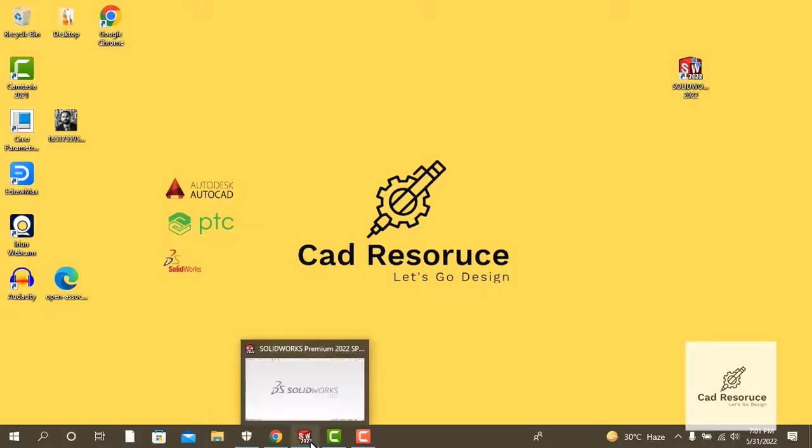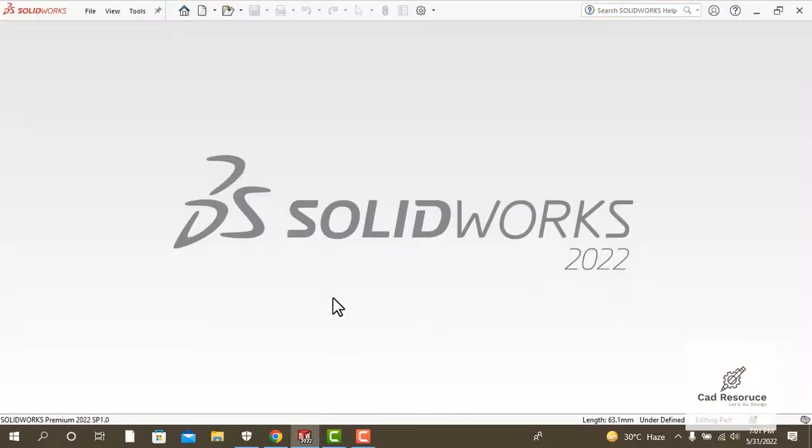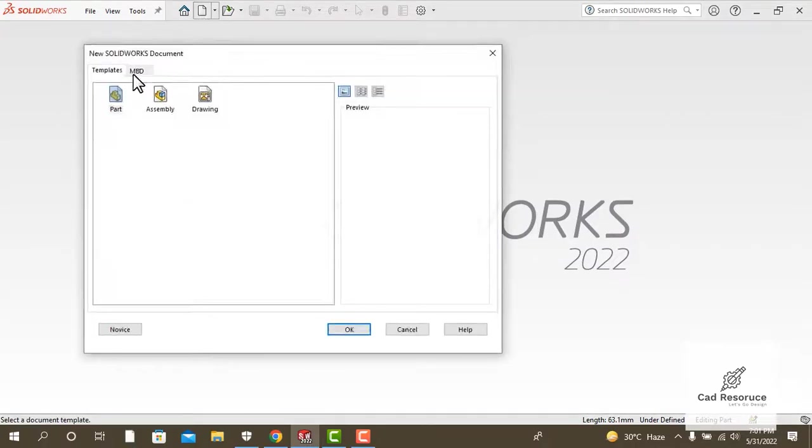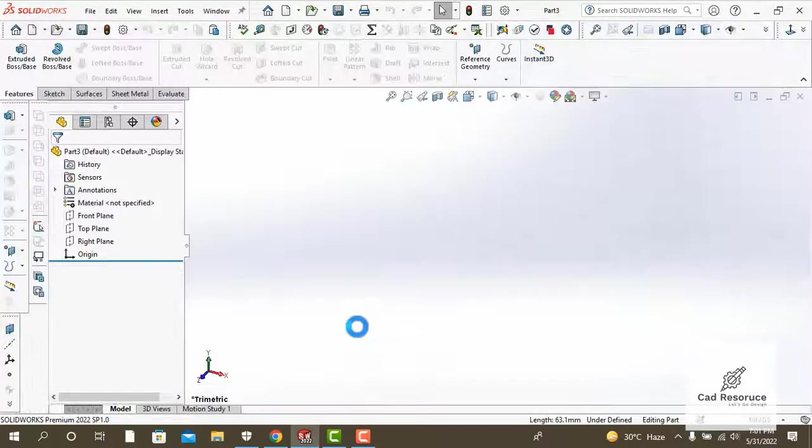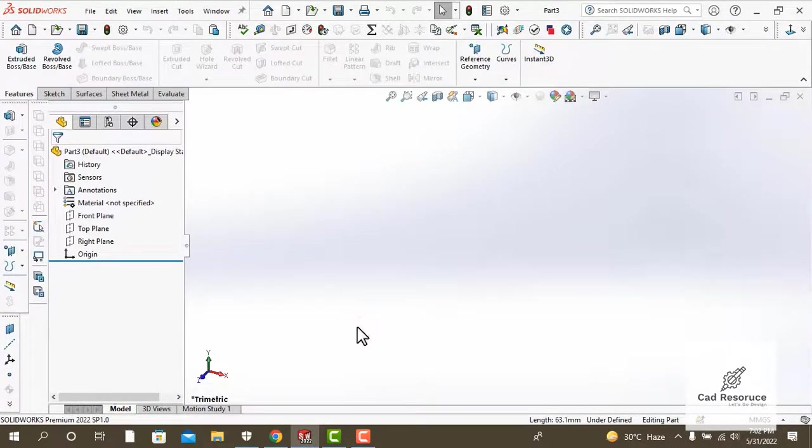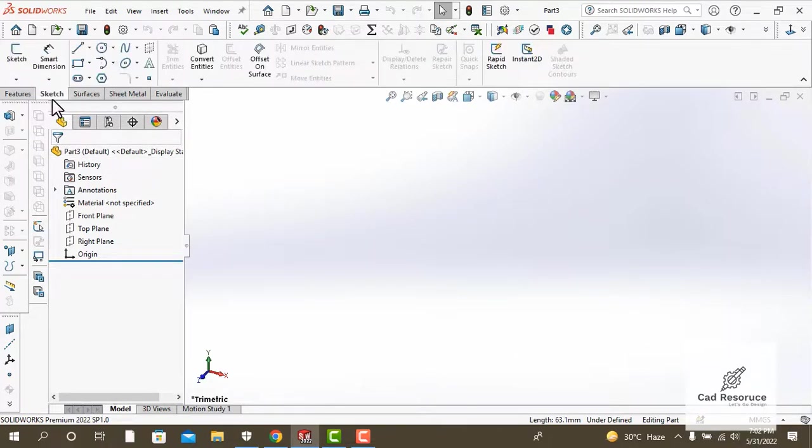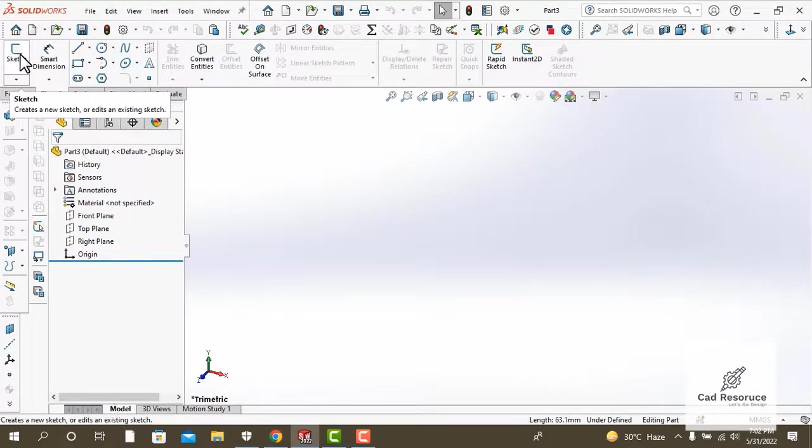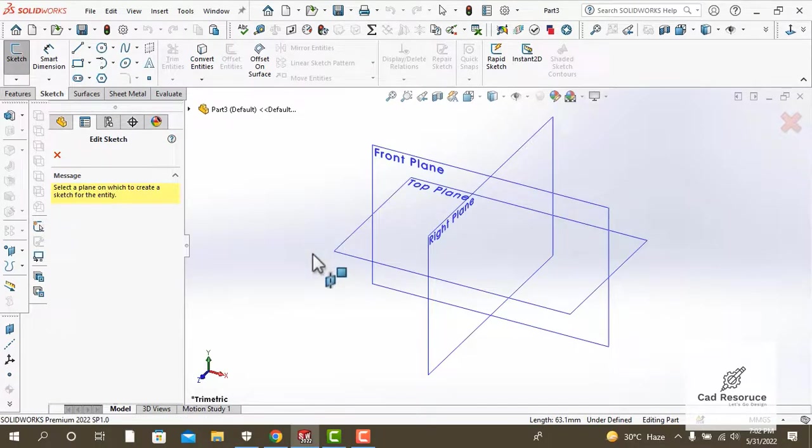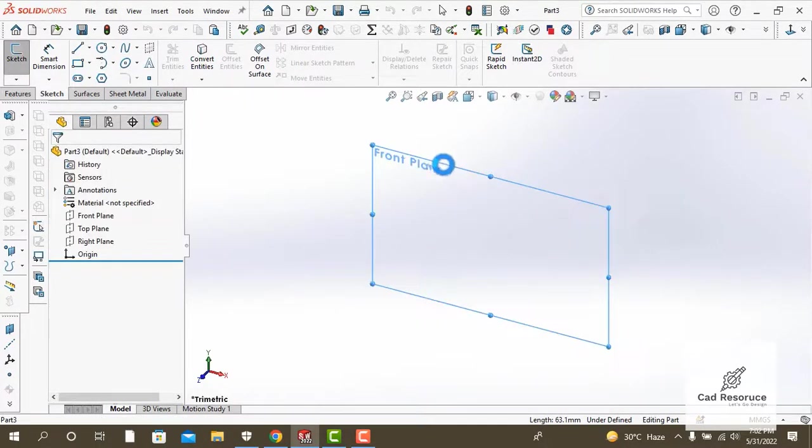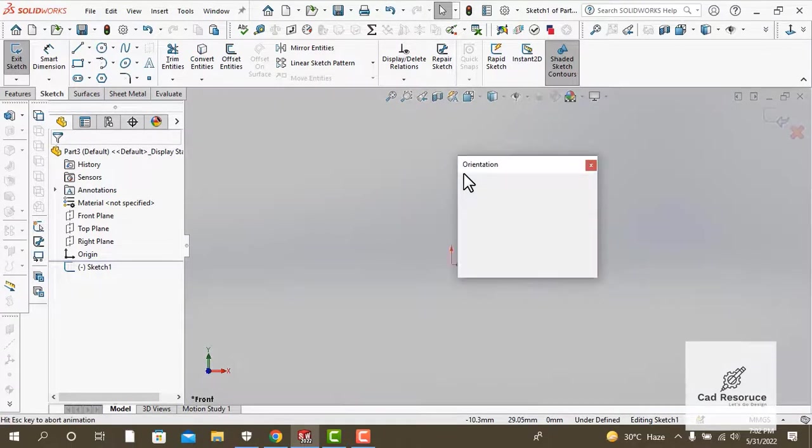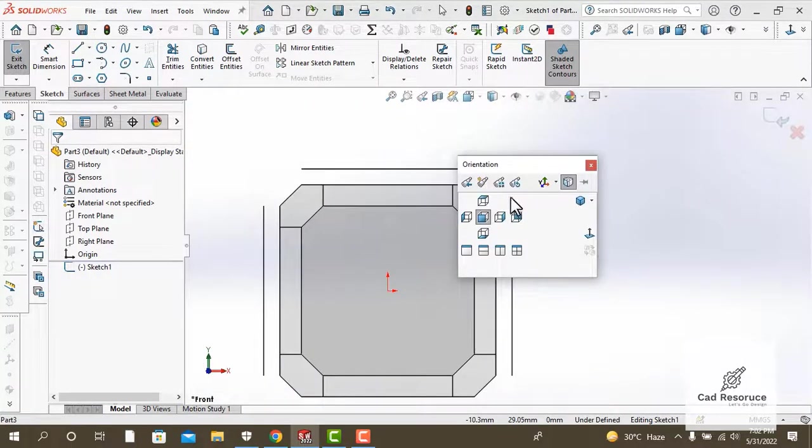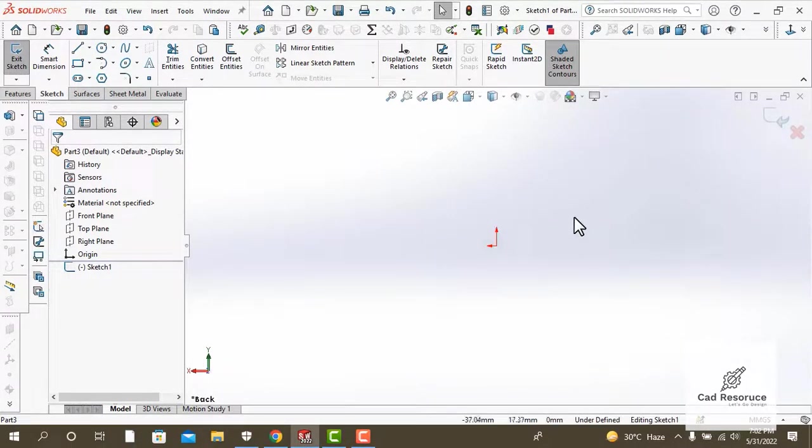I have SOLIDWORKS open here already. Click on new part, go to part and press okay. So first of all, we need to make a sketch. In order to do that, click on the sketch icon and select the front plane. Press spacebar and click normal to get a normal view of the front plane.